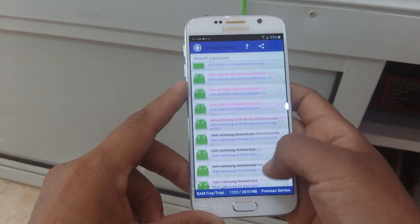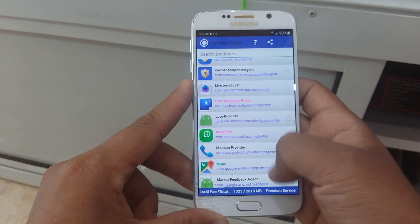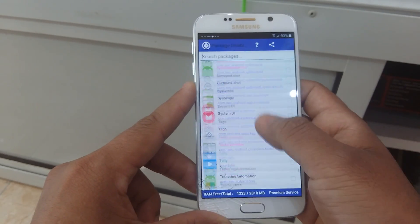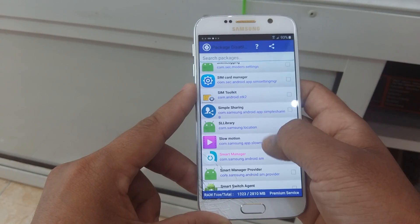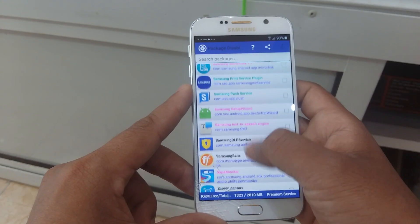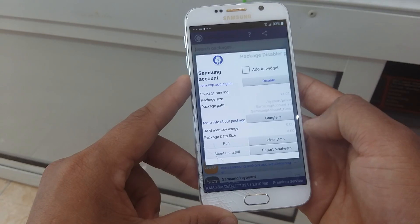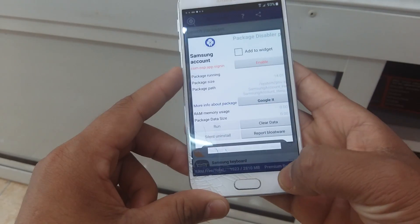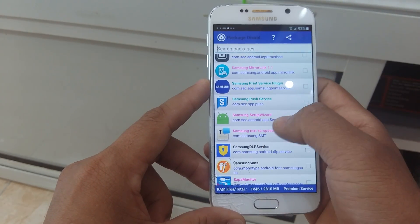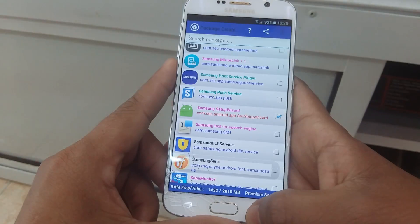Click here. Clear data and disable. Go back. Then select another one — Setup Samsung, sorry, Samsung Setup Wizard. Clear data. Disable. Click here. Then back again.